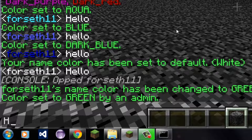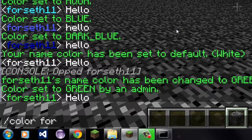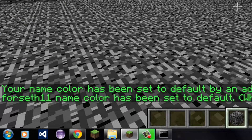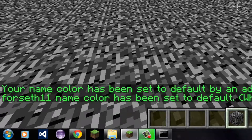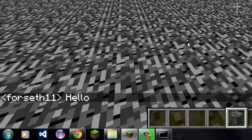Now to test that it worked — my name color is green. Now I'm going to try the same thing again. But since it's Bukkit, you only have to put your first letter since I'm the only person on. So color F reset — and it found the name for me. Your name color has been set to default by an admin — white. Forces11's name color has been set to default white. As you can see, it is white.